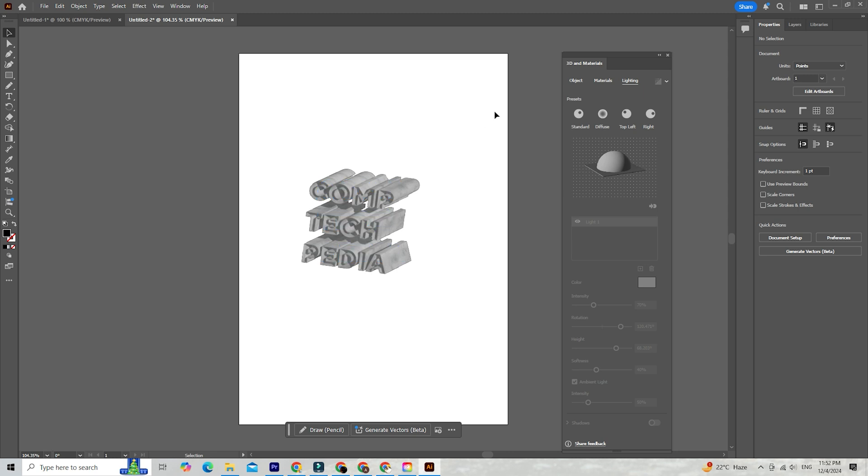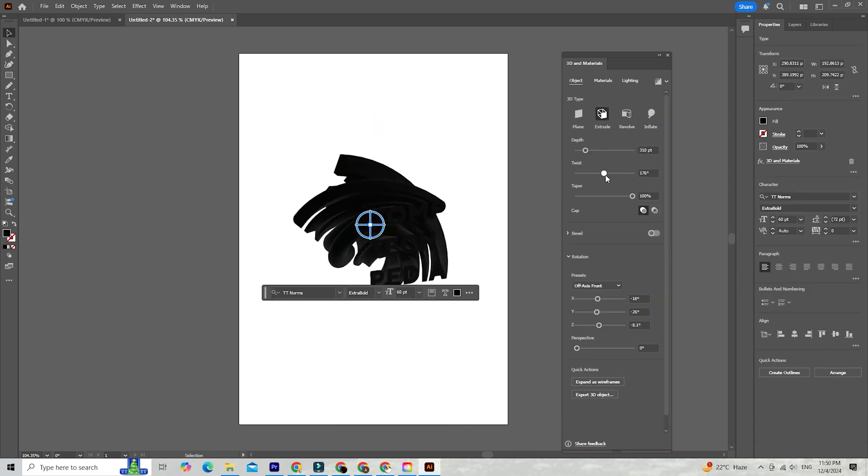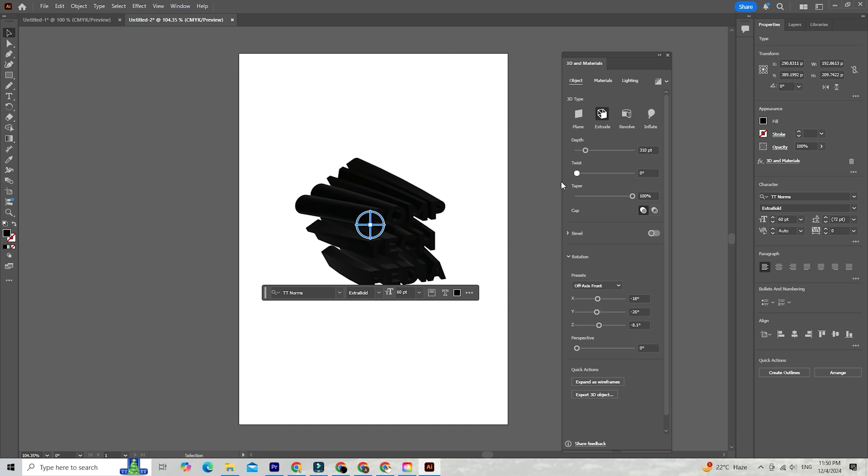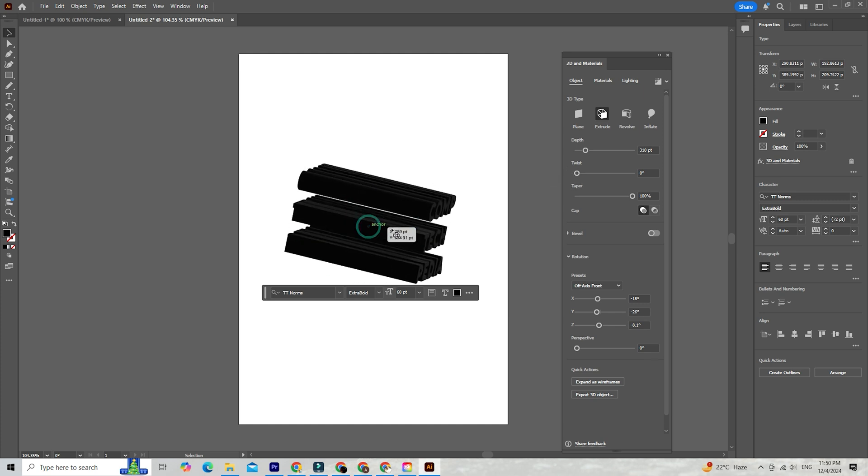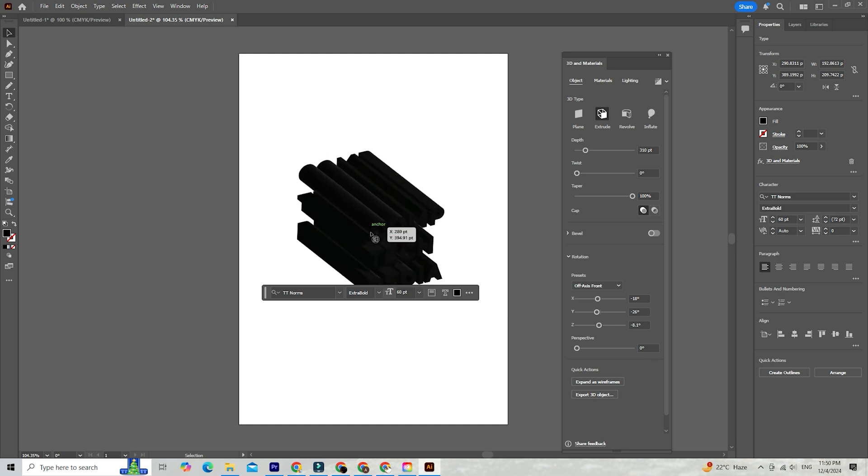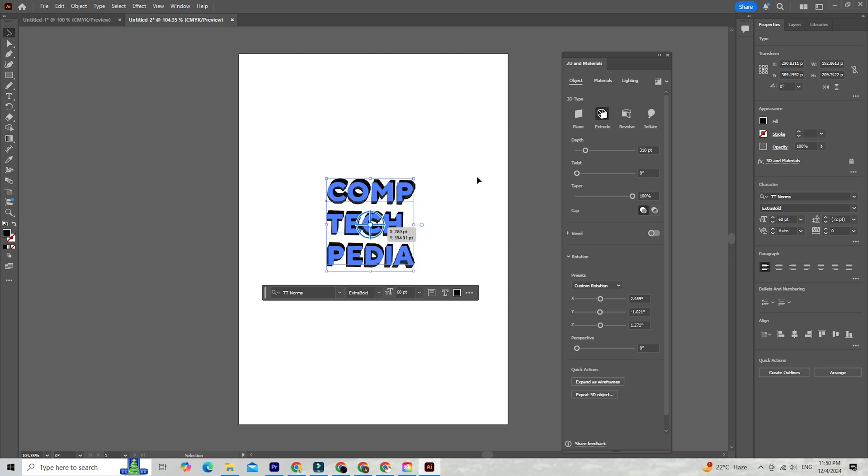Here's the cool thing. These features are intuitive. Whether you're a seasoned editor or just getting started with Illustrator, you'll feel right at home. And once you're done, you can easily export your designs for Photoshop or After Effects if you want to take things even further.